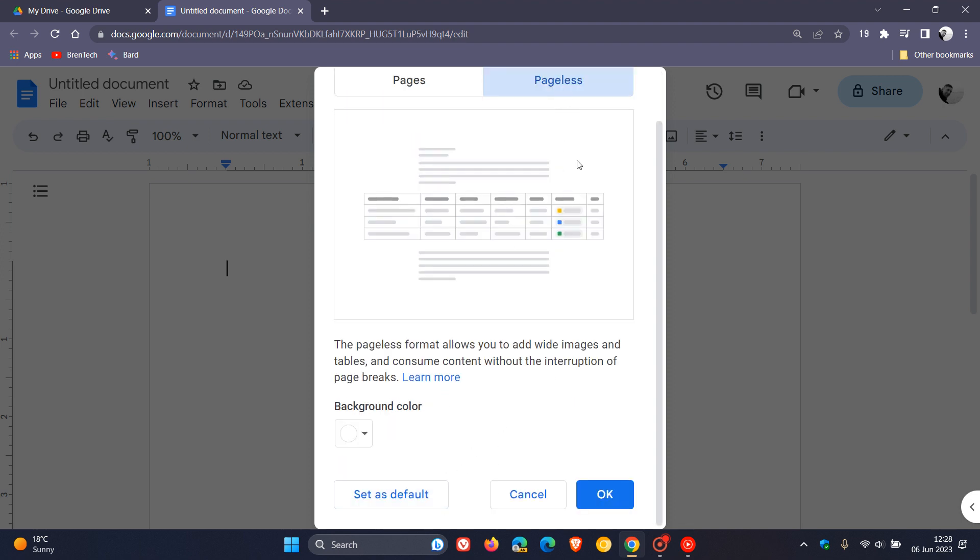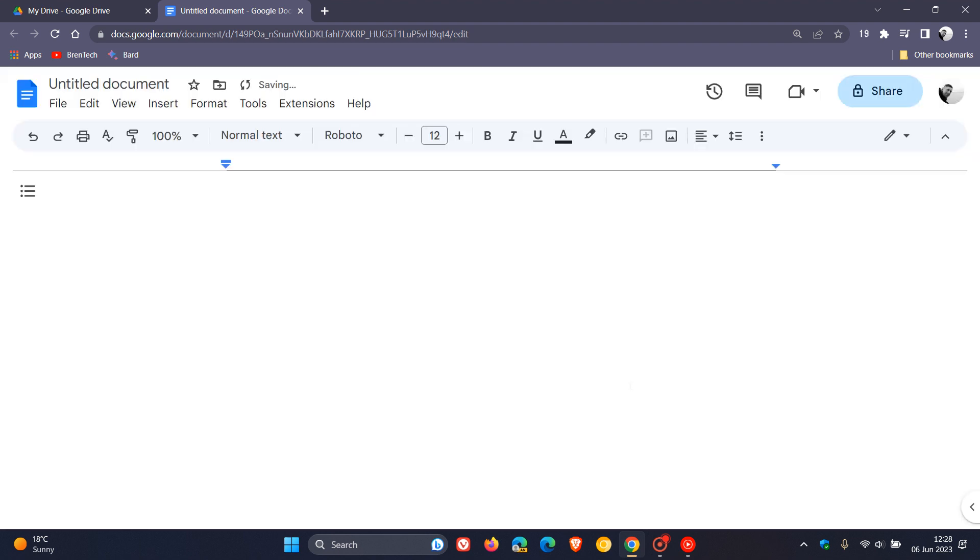And then once you've clicked on Pageless, you click on OK, and there you can see as soon as we've clicked on OK, what it does is it fills out your entire workspace and just makes things a lot more open to work on, and also things look a little bit more distraction-free.